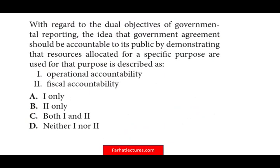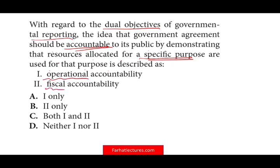Let's take a look at the second question. With respect to the dual objective of governmental reporting: the idea that a government should be accountable to the public by demonstrating that resources allocated for a specific purpose are used for that purpose — how is this described? We have two types of accountability: operational accountability and fiscal accountability. Once you know governmental accounting from A to Z, you can knock out those questions easily.